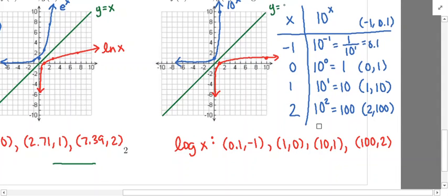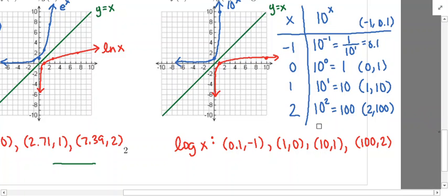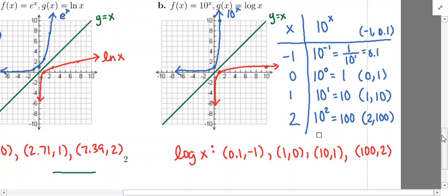So hopefully this helped you remember some things about the relationship between an exponential function and its inverse logarithmic function. I'll see you next time.